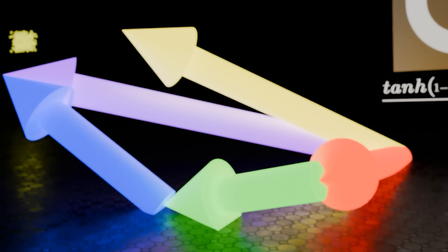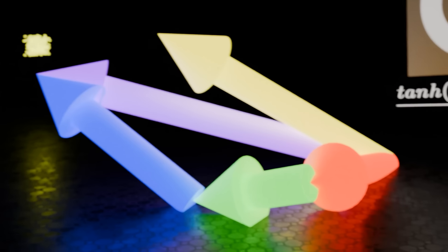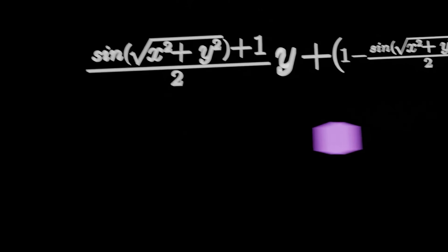Have you ever wondered how I make animations like this? Or this? Or this? Well, the answer is I make them with math, like this equation for this animation.